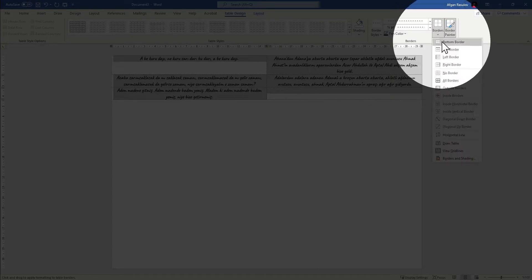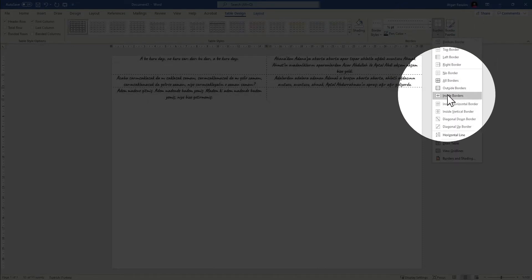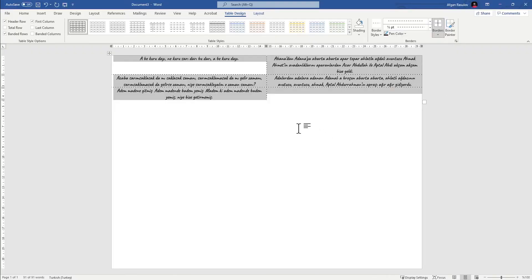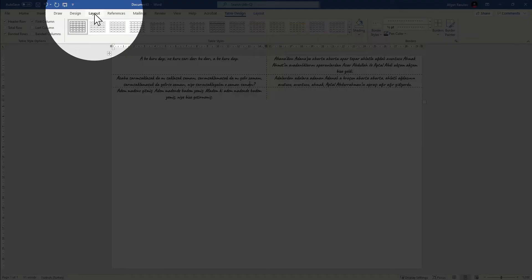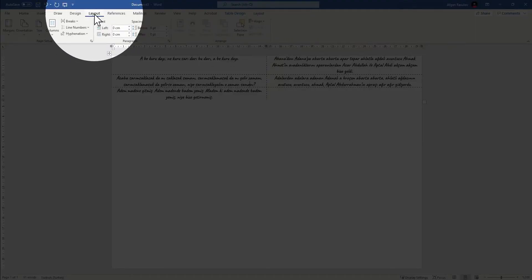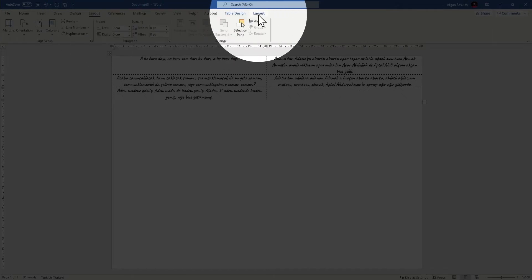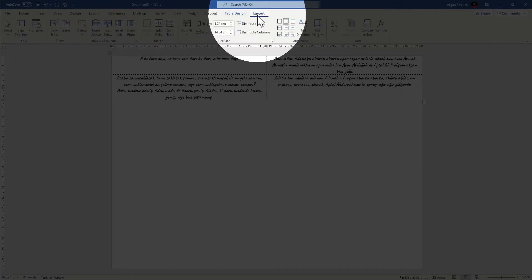Click no borders, then choose inside borders only. It looks much better. Now let's play with the flash card size. Since it's inside the table, go to the table layout. There are two layout tabs — one for the document layout and one for the table layout. Click on the table layout one.